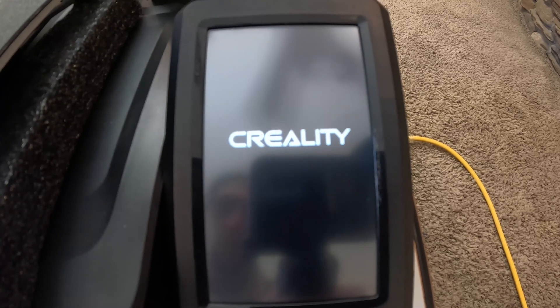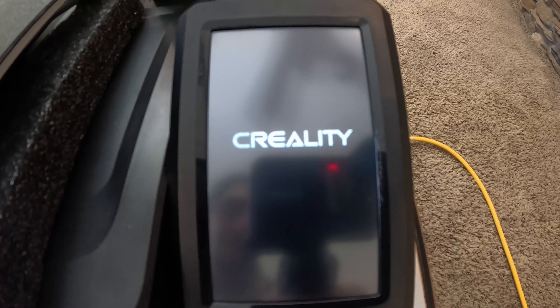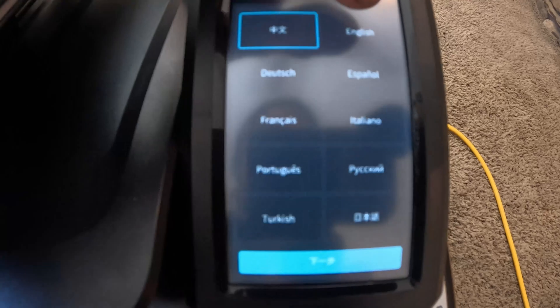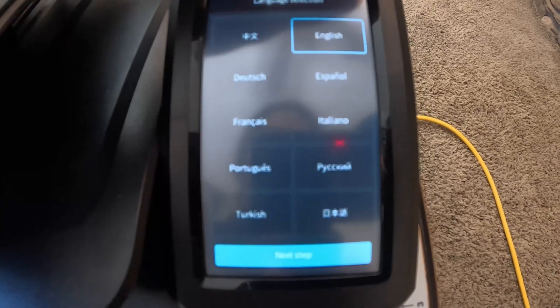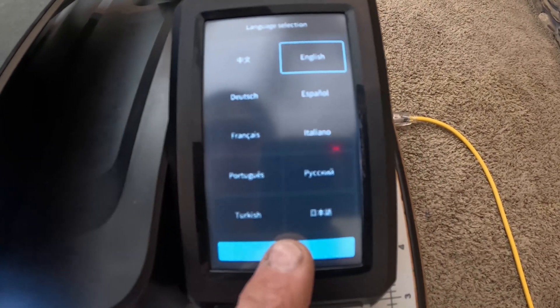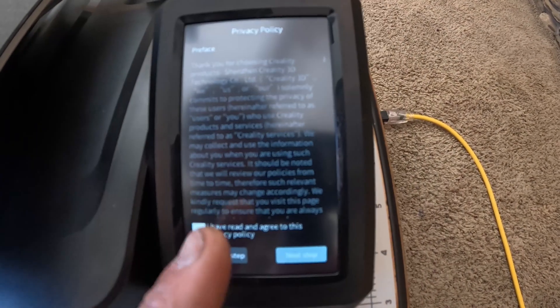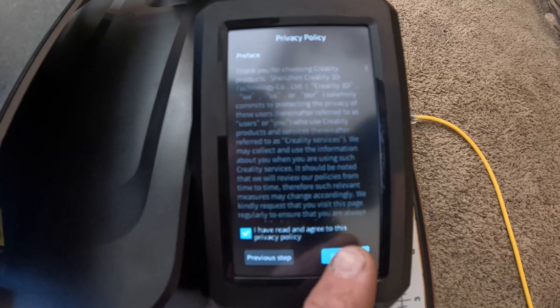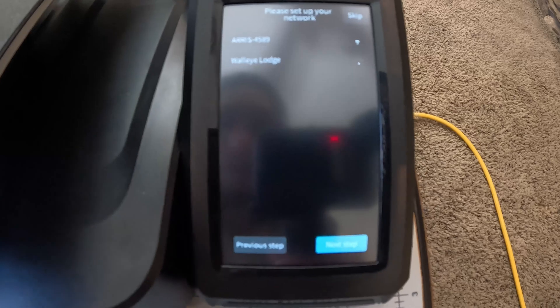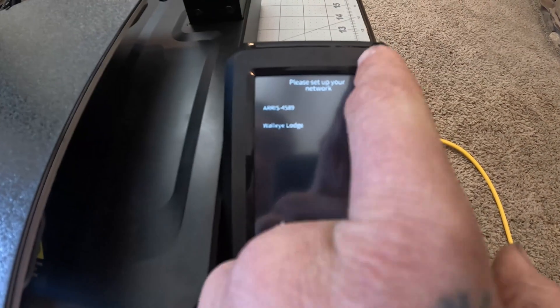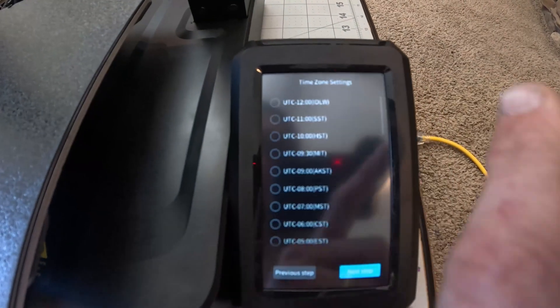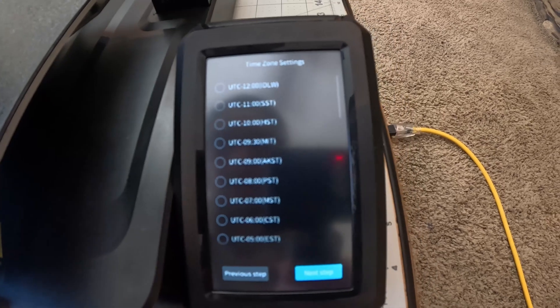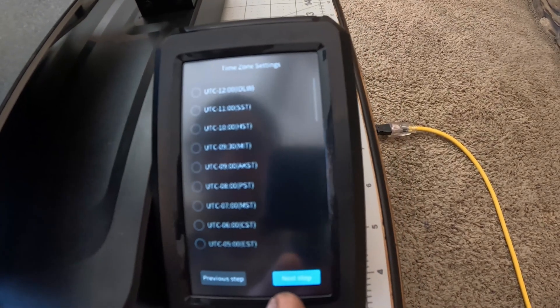Ooh, look at that. Okay. English. I did not read the agreement but I'm accepting it. Like you always should. Time zone.